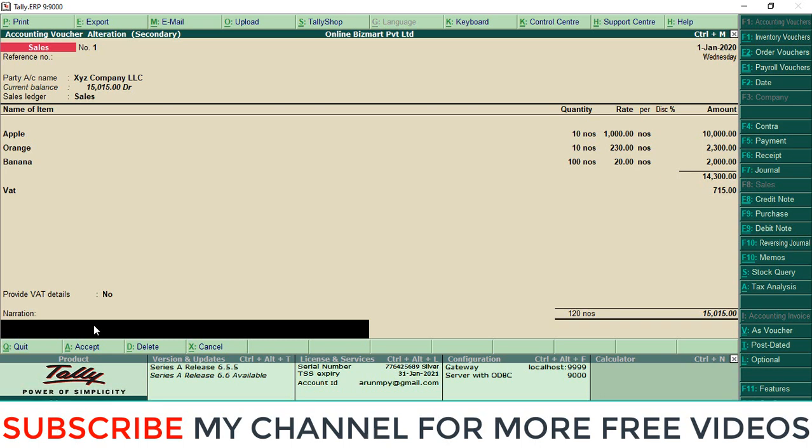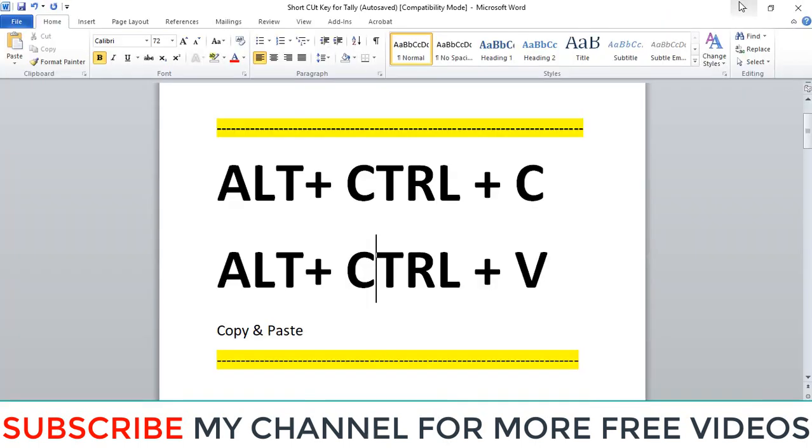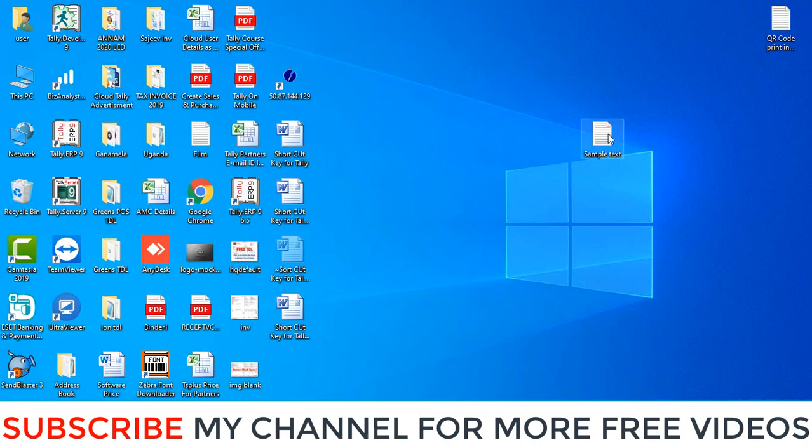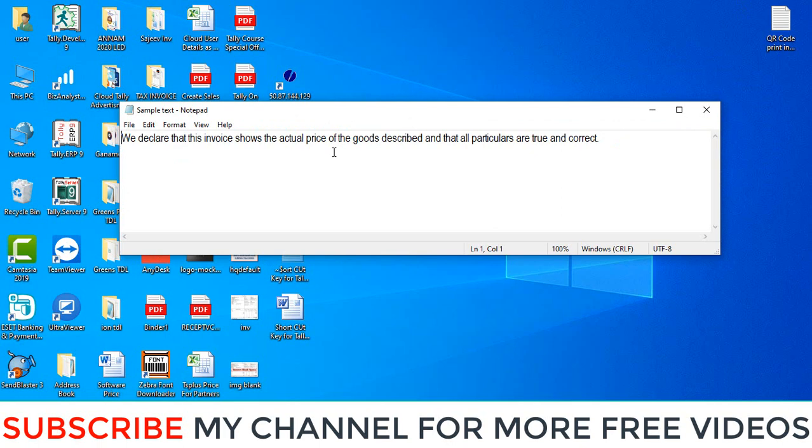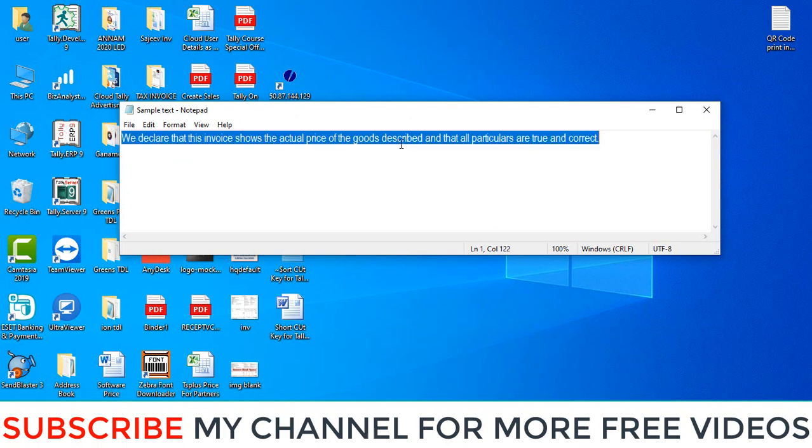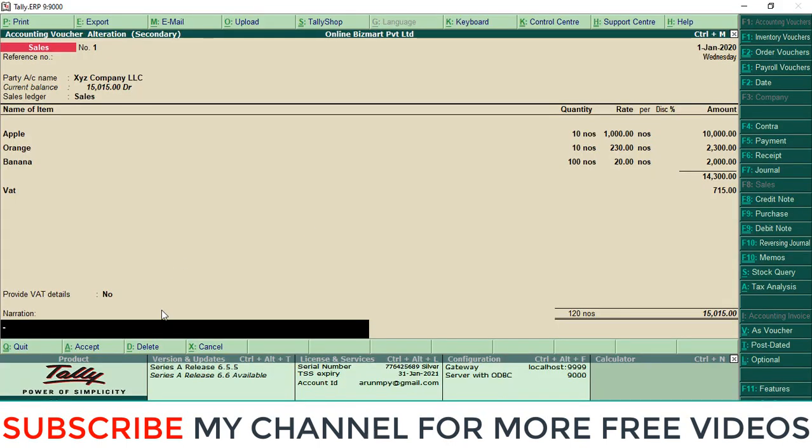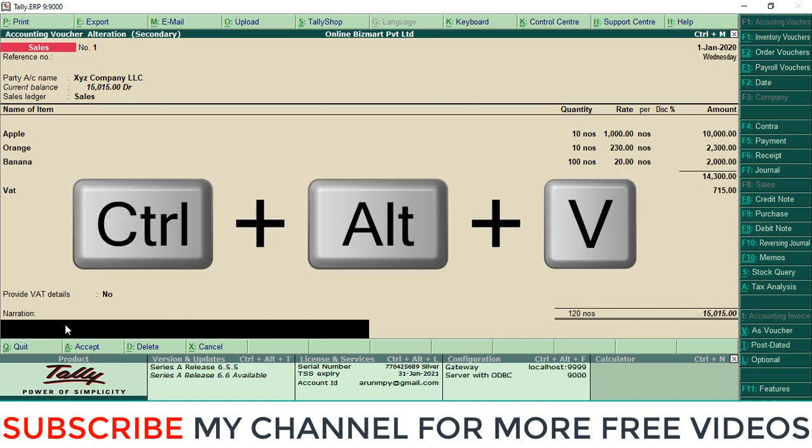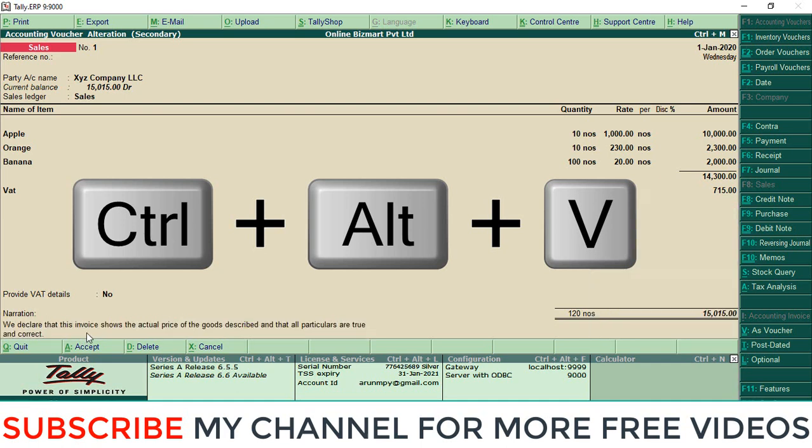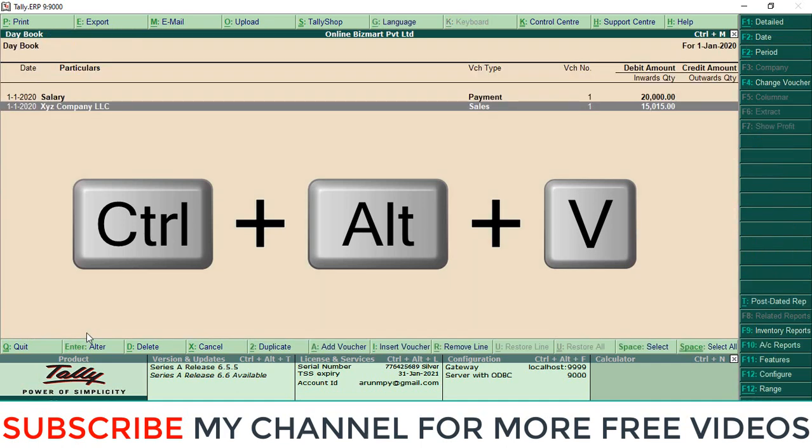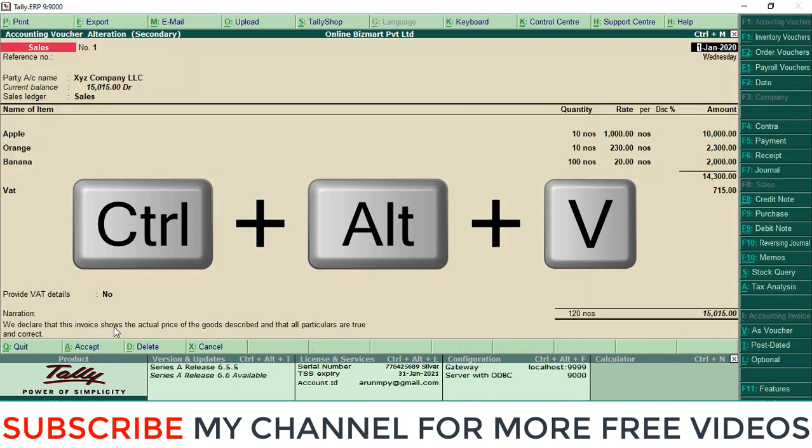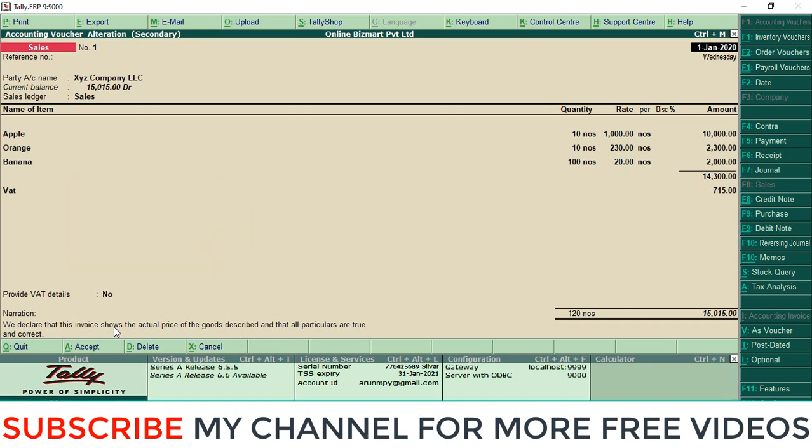Here I am opening that text file. This is a normal way: you can copy from here, then in the narration field, select the narration field and press Alt+Ctrl+V. Now those details are in your narration. Save it. In this way you can copy details into Tally.